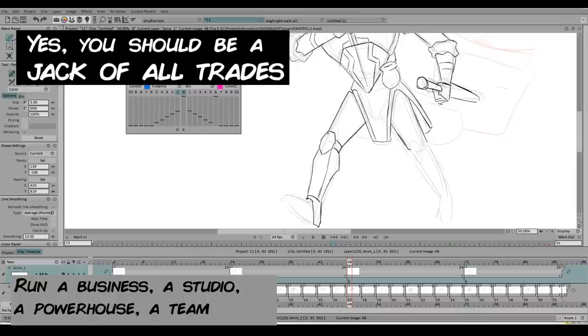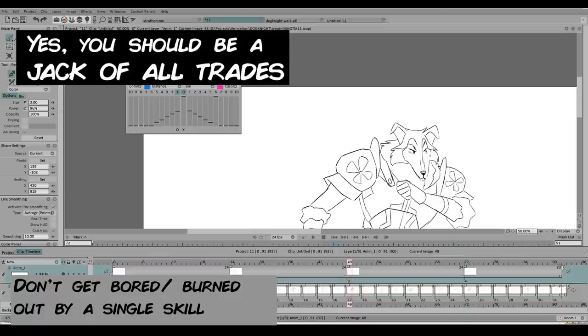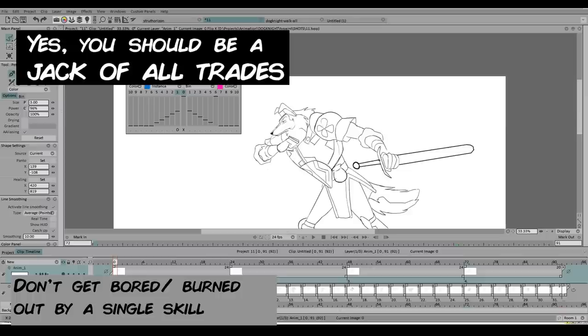One of the best things about being a jack of all trades, and this is something that my friend Alan brought up, is being able to change things when you get burned out or bored over one skill set. Let's say you're really tired or burned out from, let's say, animating.